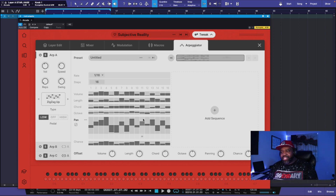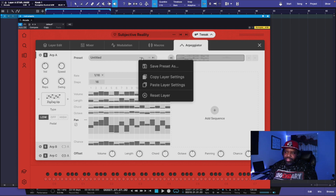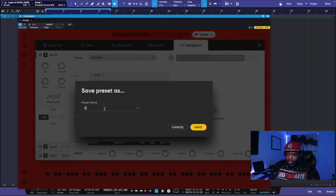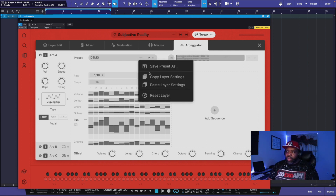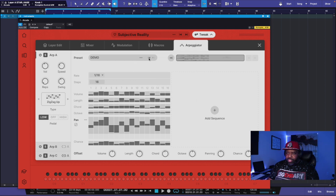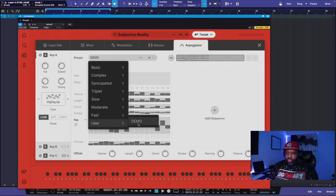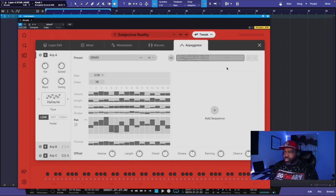Last but not least, if you ever create something you really like and want to keep it, you want to save it — go right here to the preset, check off Save Preset As, and name it whatever you want. I'm just going to say 'demo.' We'll save it, and now you can call this up whenever you need to. You just go in here and open the preset — go to user and you'll see your demo. You also have fast, moderate, slow, and all these different presets you can put in.